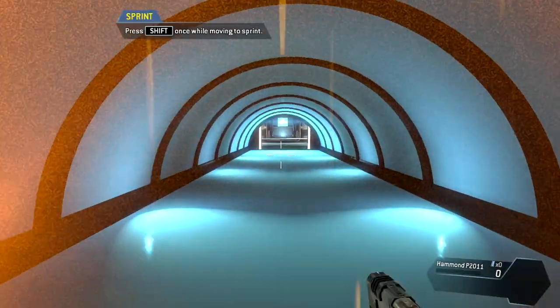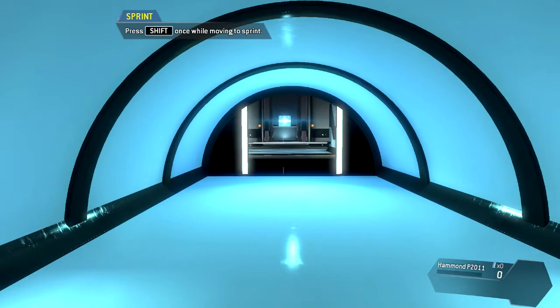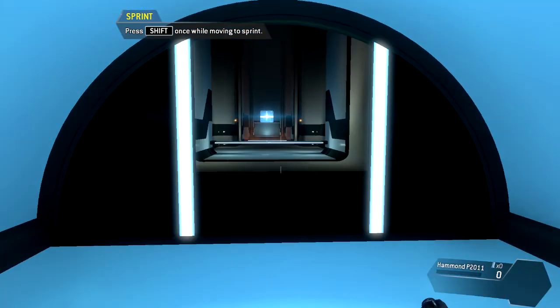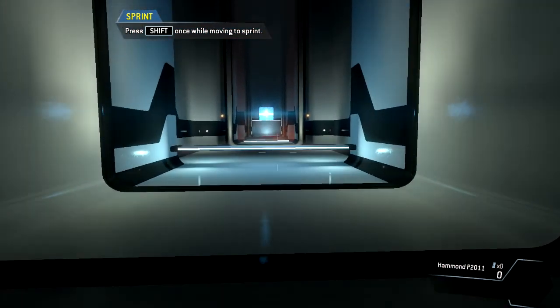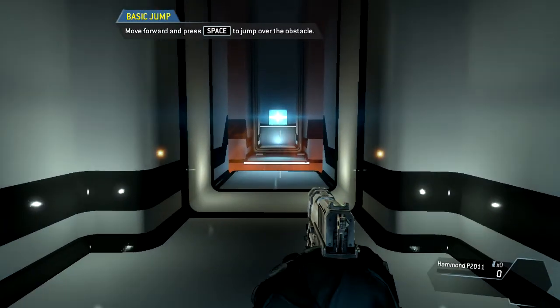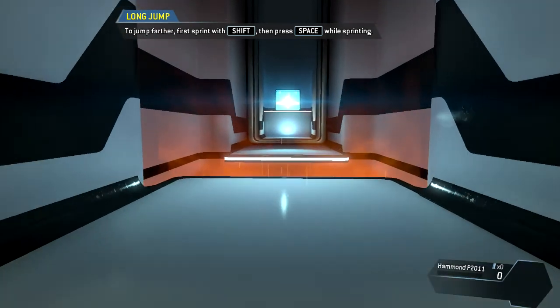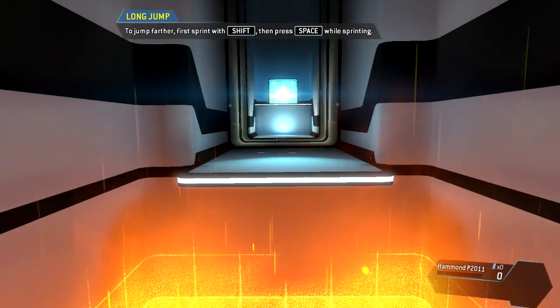Sprint through the tunnel. Jump over the obstacle. For greater distance, jump while sprinting.